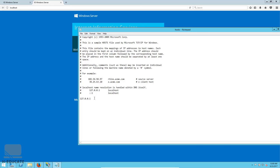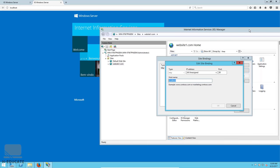Now let's add a record: 127.0.0.1 mapped to website1.com. This hosts file acts as a local DNS for your Windows server, mapping an IP address to a domain name. When the browser tries to access this domain, it thinks the domain is hosted locally and navigates to your local server. Save the file and close it, then enter website1.com as the host name in the bindings.